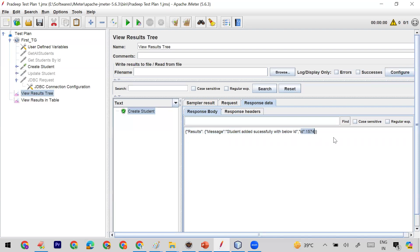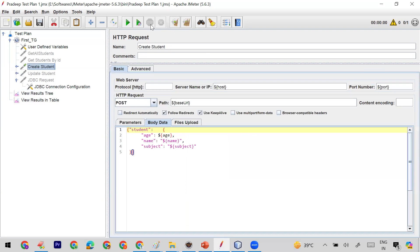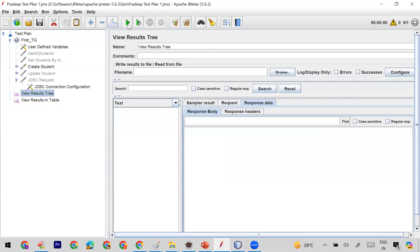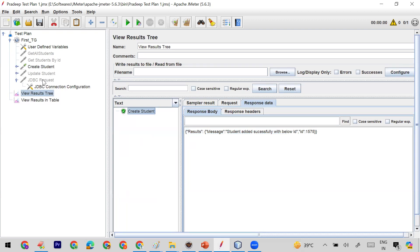Currently the ID is 1574. Let me clear it and run it again — you can see it creates another ID. This API is working fine: it creates a new record and in the response I get the ID.